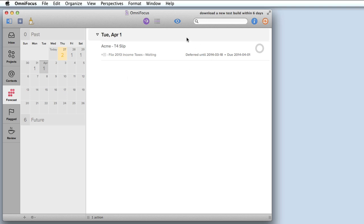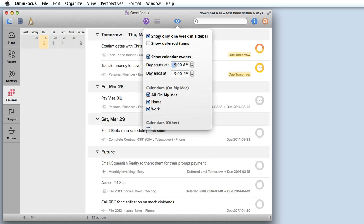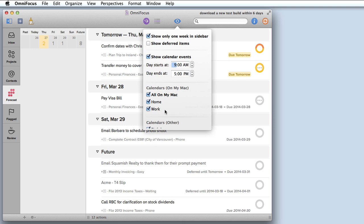I can further customize this view if I click on the view icon. I could choose to show only one week in the sidebar. I can also choose to show deferred items if I want and I can have calendars appear here as well. This can be really handy so you can look at how booked up you are that day compared to how many items you have due and just make sure you're setting yourself up for success.